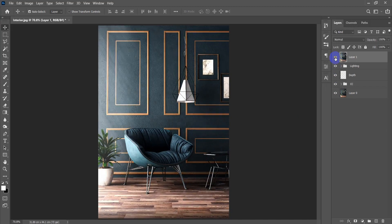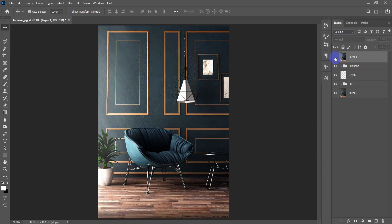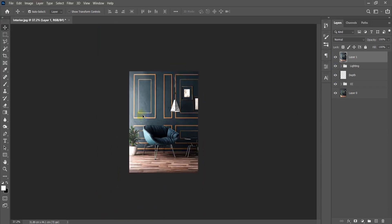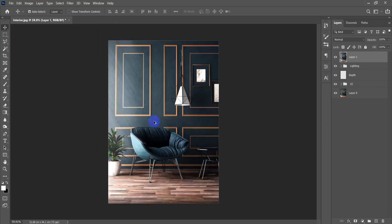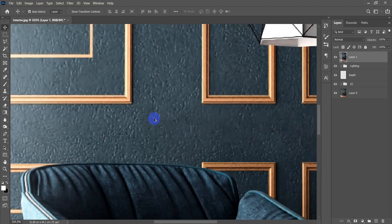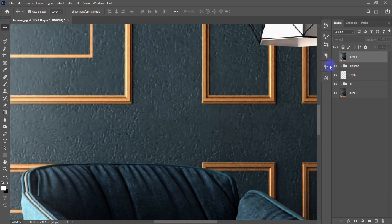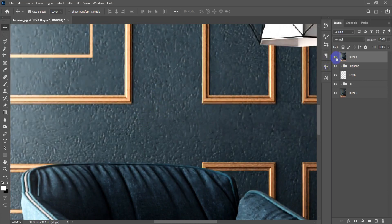Let's see the difference between before and after the Camera Raw adjustments — so much difference, so much more texture visible. The texture here is greatly improved.